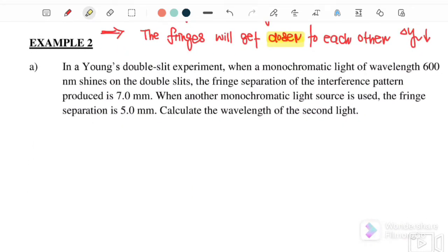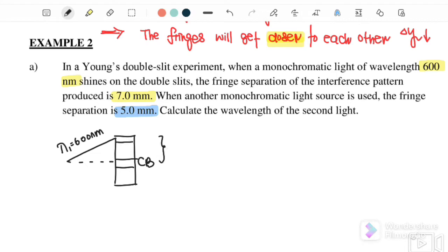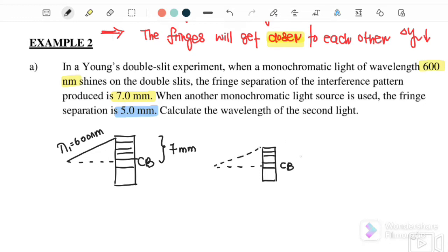Example two. In a Young's double slit experiment, when monochromatic light of wavelength 600 nm shines on the double slit, the fringe separation is 7 mm. If another monochromatic light source is used, the fringe separation is only 5 mm. Calculate the wavelength of this second light. Using the first wavelength 600 nm gives Δy₁ = 7 mm, and with the second light Δy₂ = 5 mm, so we want to find λ₂.